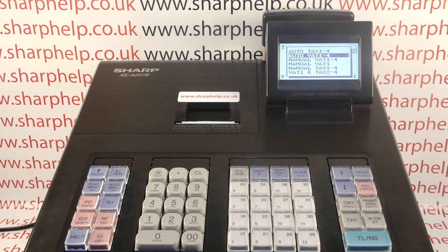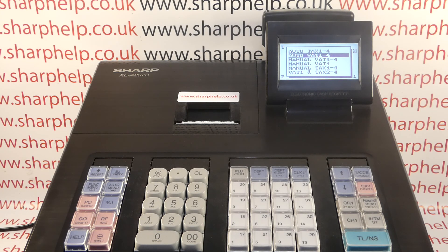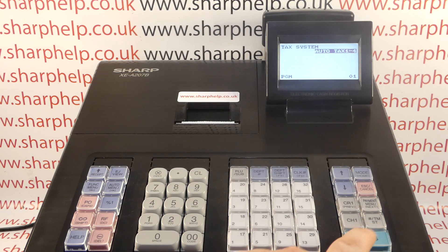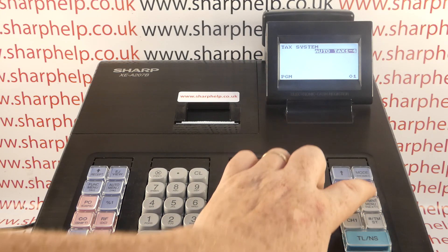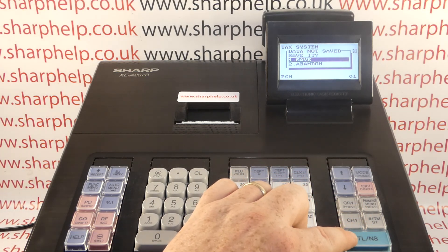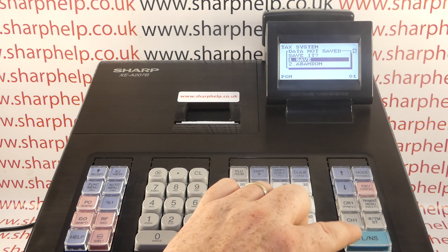What I call — and what Casio would call — add-on tax, Sharp just calls Tax, and they call the add-in taxes VAT. So you scroll up to Auto Tax 1 to 4. The reason it says 1 to 4 is because that's the number of tax rates you can have set up on the machine. You press TL&S to select it, and then Escape Cancel, Save, and press TL&S to save the data.